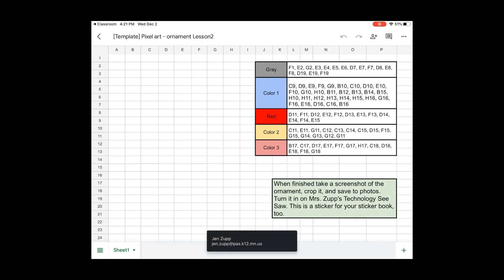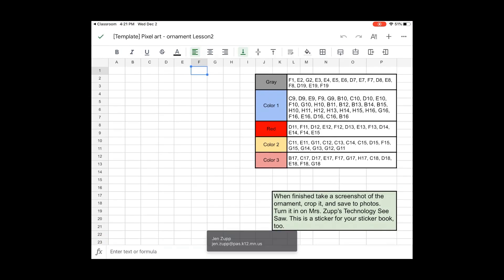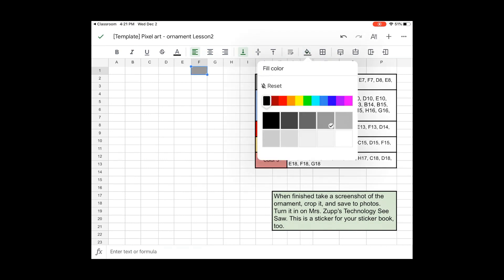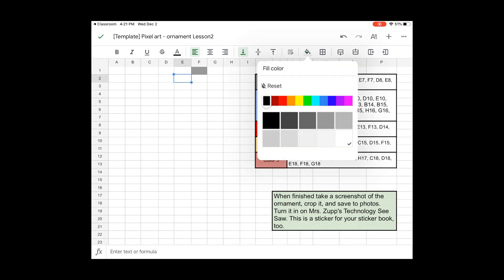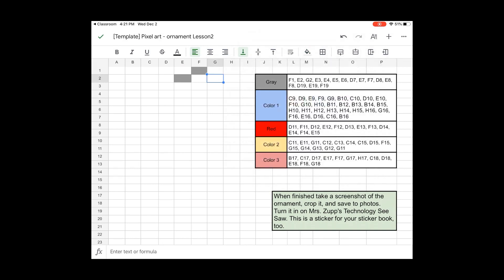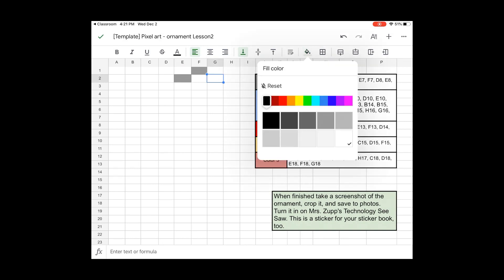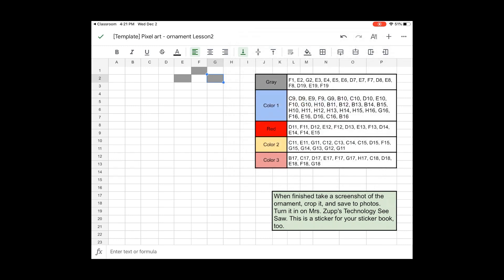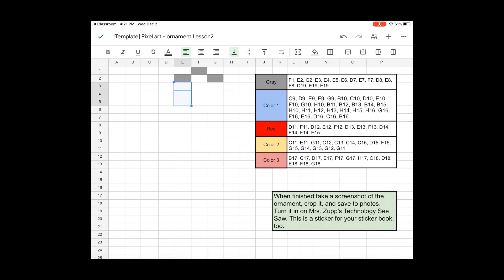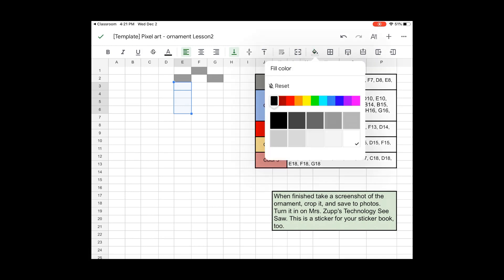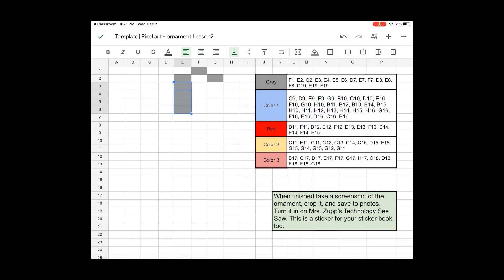So the first part that we're going to make has to do with the hanger of the ornament. So I clicked on F1 and made it gray. Then I'm going to go to E2, make it gray. G2, this is like the hook. Just keep the color the same. Then I'll do E3, E5, E6. So I actually can pull this little blue line down and change it all at once. It'll go a lot faster.